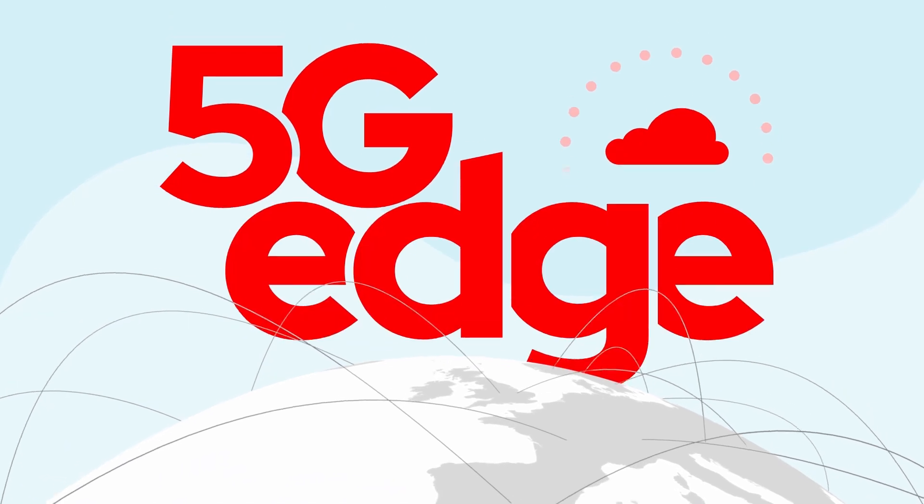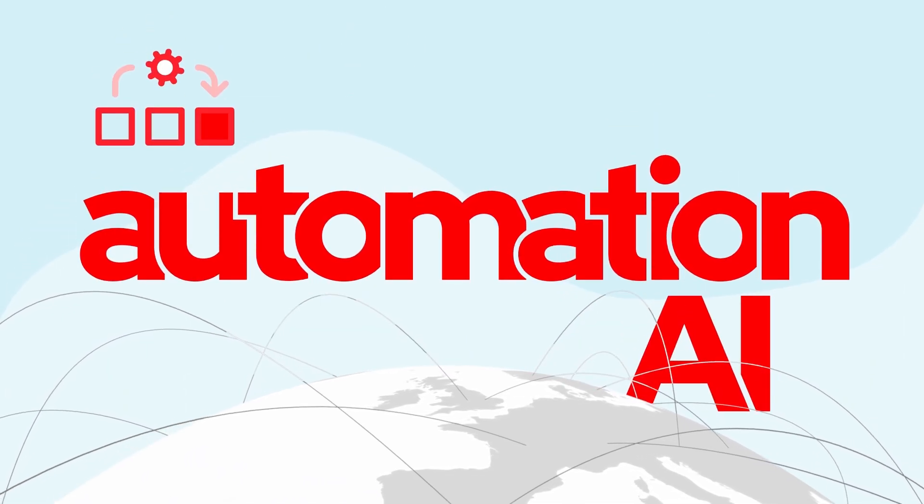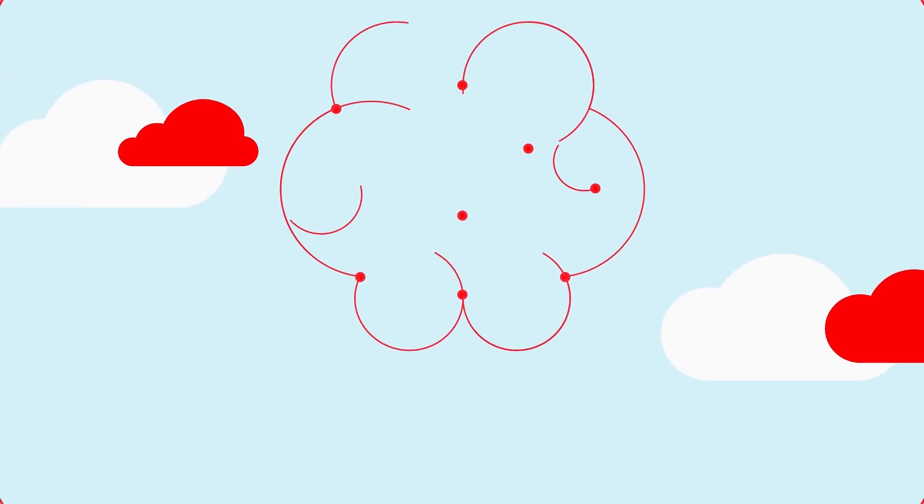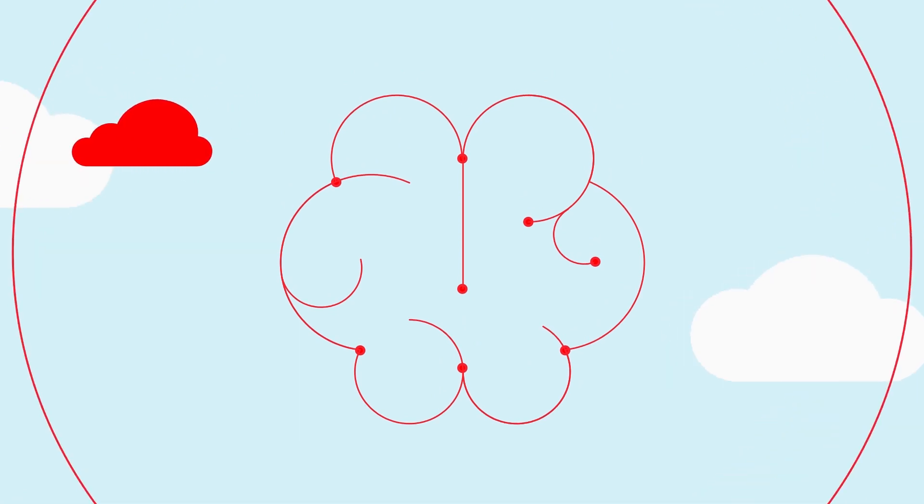From 5G and edge to automation and AI, future-focused businesses are shifting the way they think.